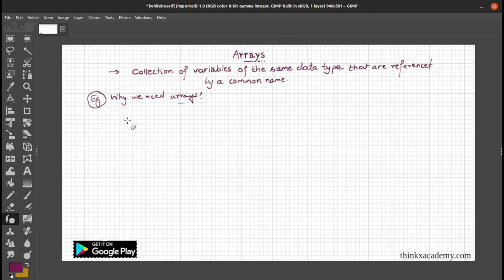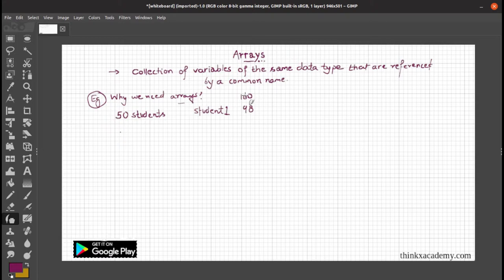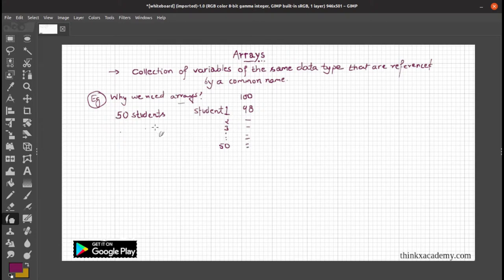Let's suppose there is a classroom and there are 50 students. The teacher says you will have to assign the marks of each student. Student one has 98 marks out of 100. Similarly, there will be student two, three, up till 50, with a list of marks corresponding to each student. Now suppose there are 150 students — for 150 students, you will have to declare 150 variables.